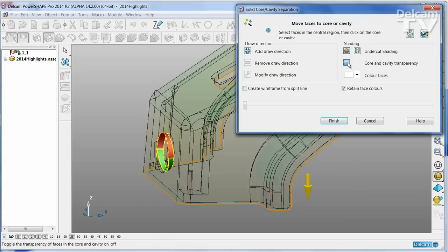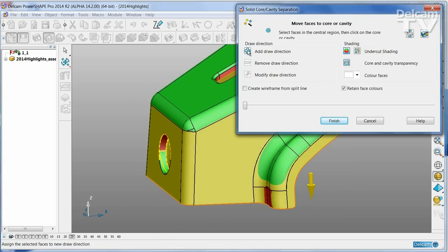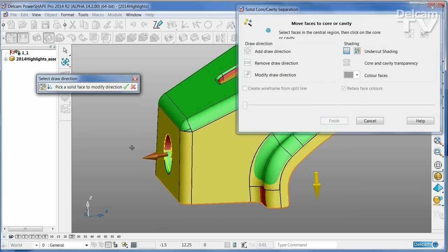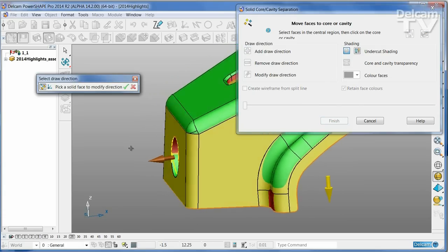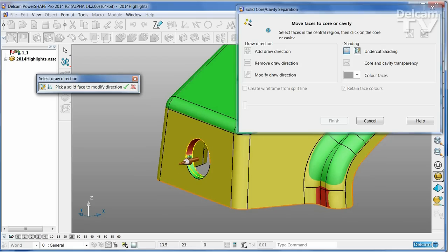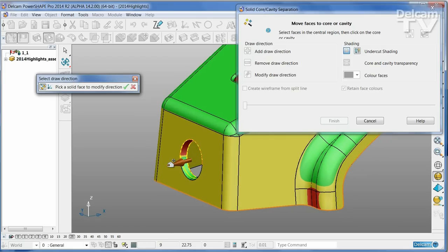I'm going to turn off the transparent shading for a moment and add a new line of draw. This works out the average normal and gives us a direction.